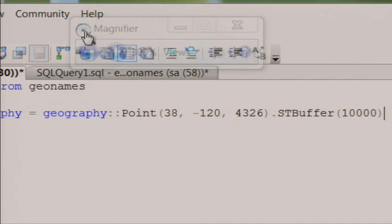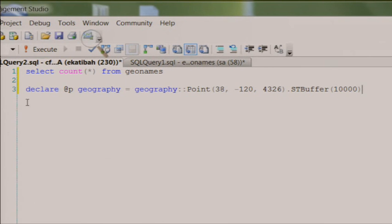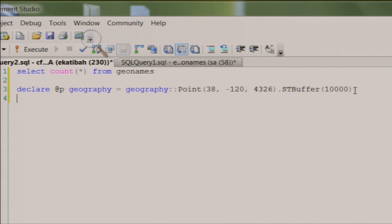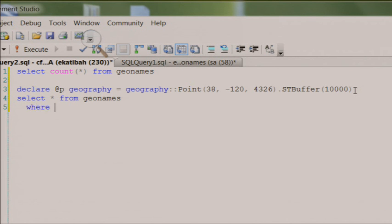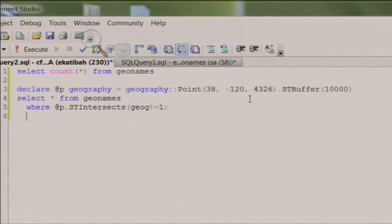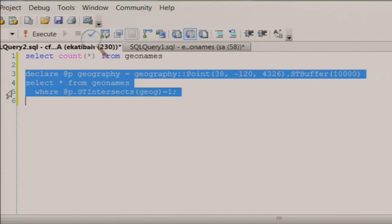So what we have now is a point on the Earth buffered to 10 kilometers — 10,000 meters. I'm now going to select from the Geonames database: select star from Geonames where @P — that buffer object — dot ST_Intersects with my geography column in that Geonames table. Since this is a Boolean operation, I'm going to test for true equals 1. I'll execute that.